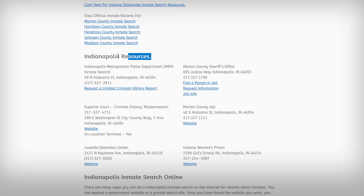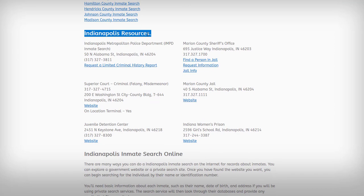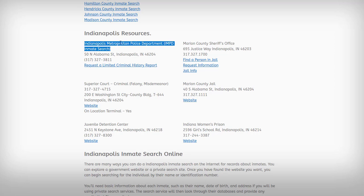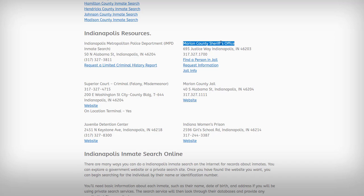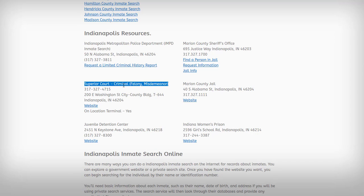Scroll down and once you get to the Indianapolis resources section, you'll notice there is the Indianapolis Metropolitan Police Department, the Marion County Sheriff's Office, and the Superior Court. All three of these can be resources for you.